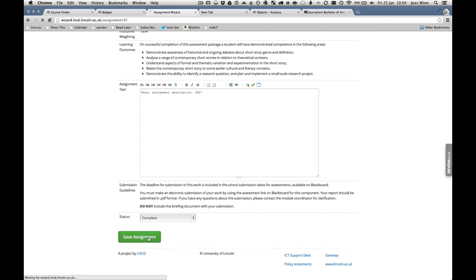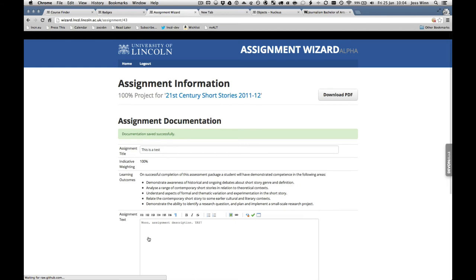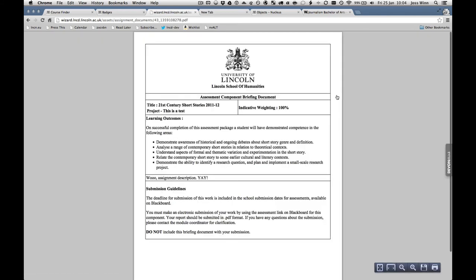As well as reducing the amount of data that has to be entered by academics, such as learning outcomes and module details. The versioning and PDF generation will make the writing processes more efficient.